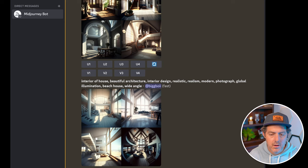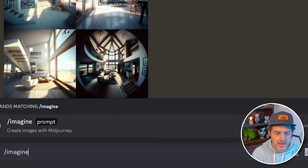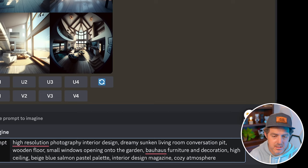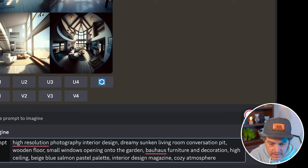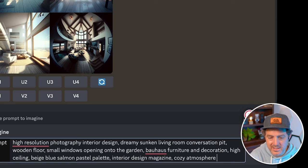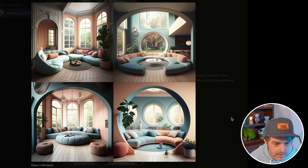I grabbed a prompt from prompthero.com — let's try this one. It says 'high resolution photography, interior design, dreamy sunken living room, conversation pit, wooden floor, small windows opening into the garden, house furniture and decoration, high ceiling, beige, blue, salmon pastel palette, interior design magazine, cozy atmosphere.' Let's see how that does. These look really good — everything looks really natural. This one's beautiful with the light coming in, illuminating the couch, shadows in the back of the couch, nice wooden floors. Really nice.